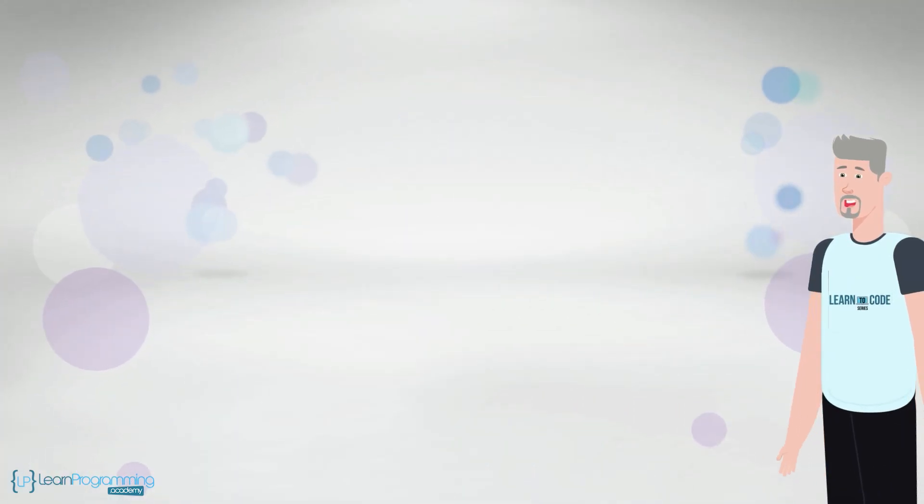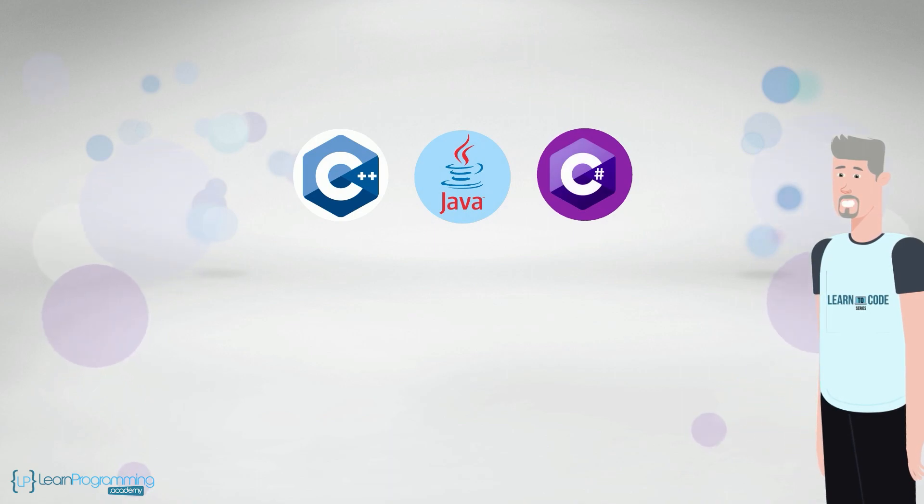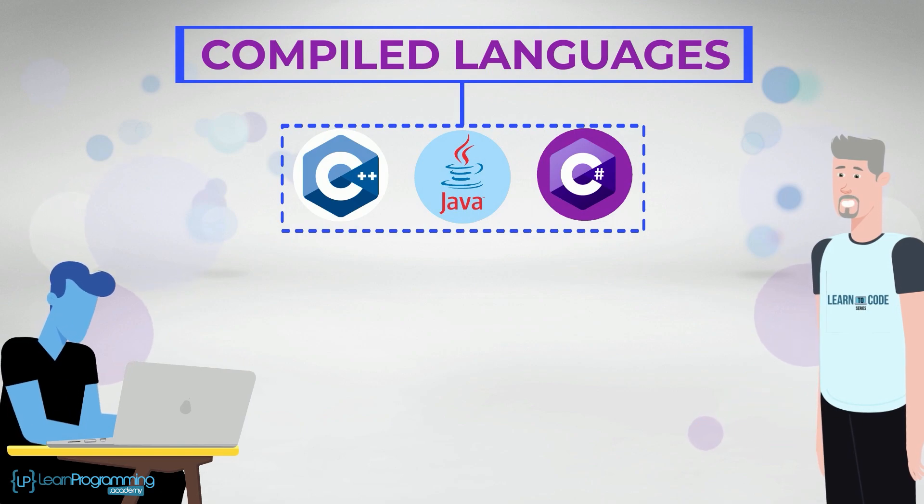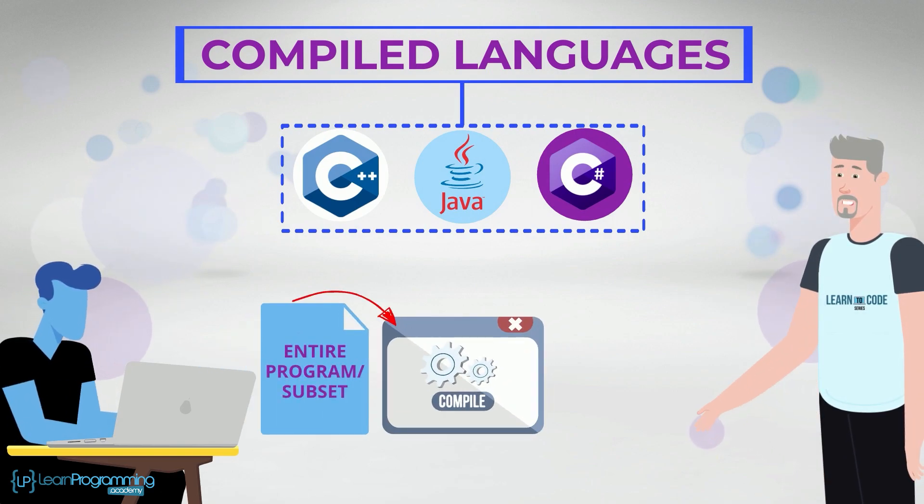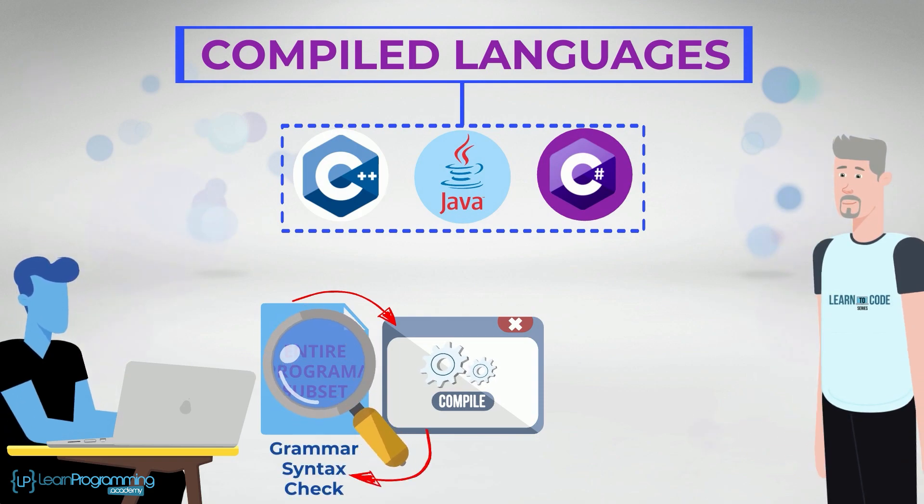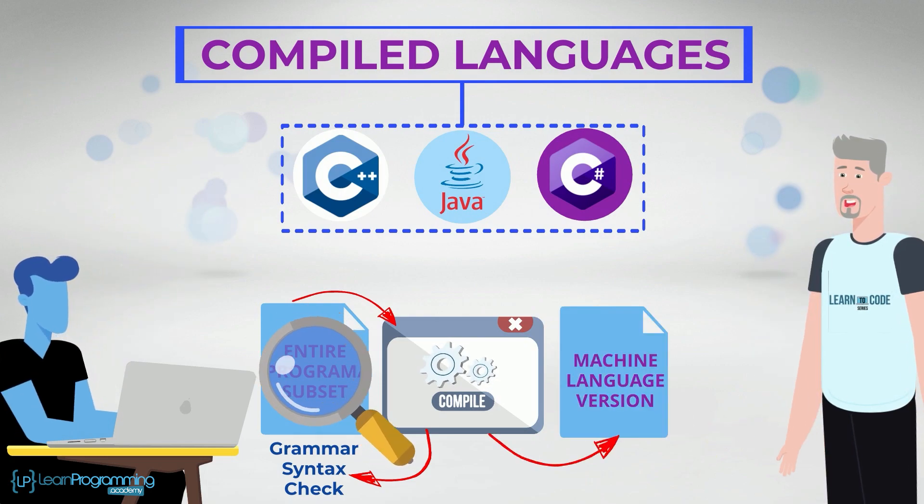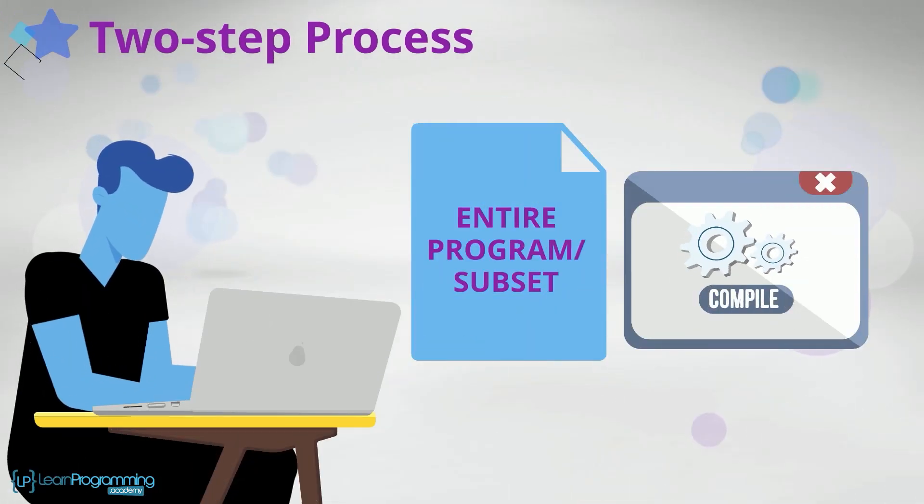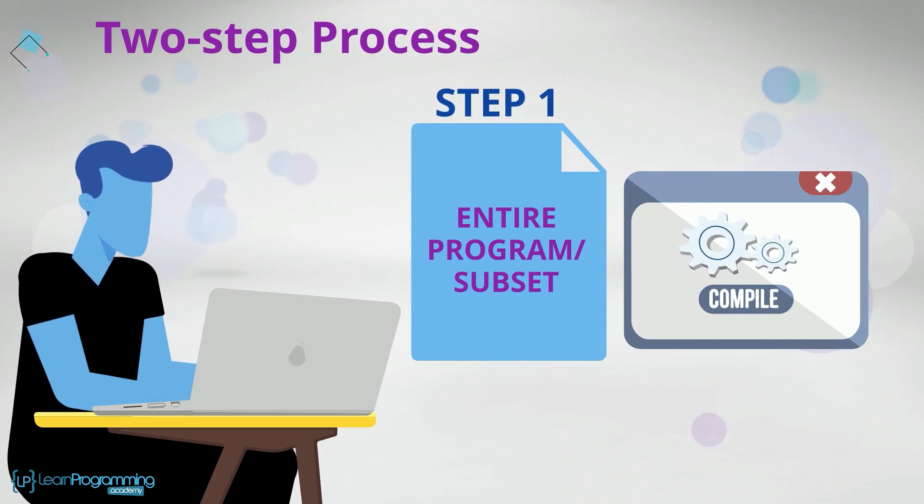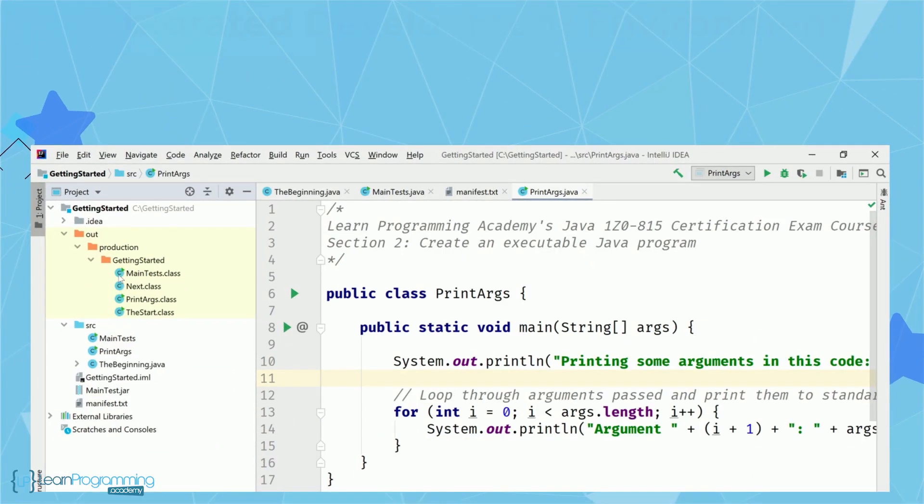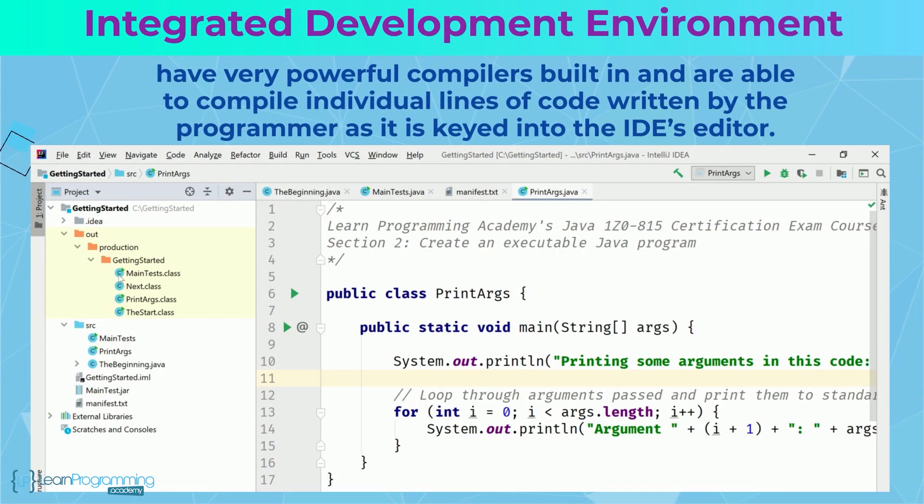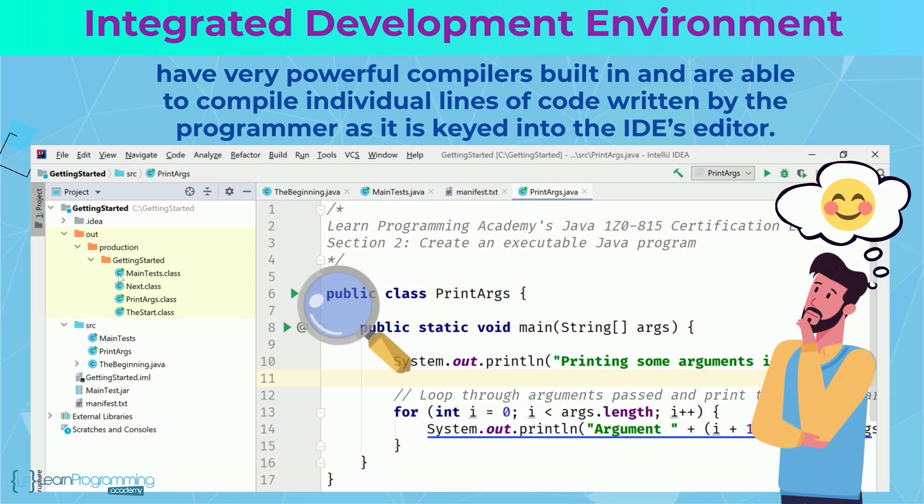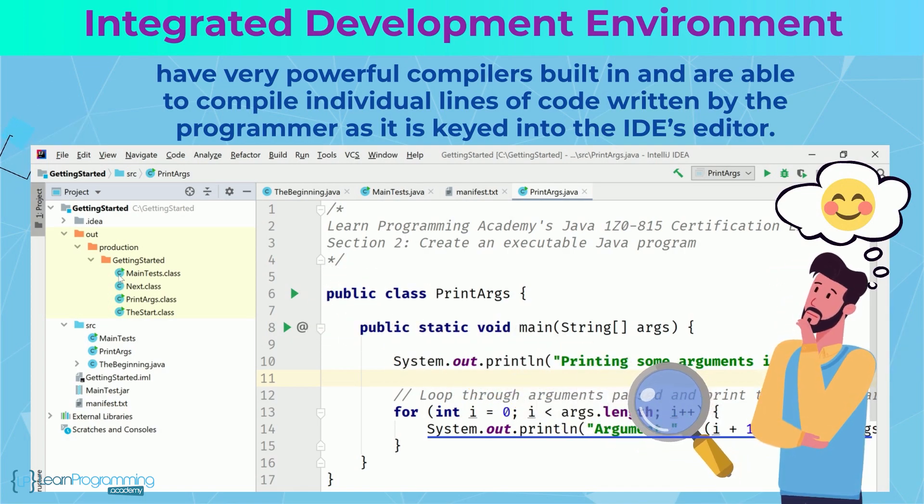Many of today's programming languages, Java, C++, C Sharp for example, are examples of compiled languages. What that means is that the programmer writes the entire program or a subset of it and then has a compiler program do a grammar syntax check on the program to make sure it conforms to the exact language structure, and then translates it either into an intermediate or machine language version of the program for the computer to actually execute. So it's a two-step process in a sense of writing the programming instructions then seeing if they compile correctly. Integrated development environments or IDEs have very powerful compilers built in and are able to compile individual lines of code written by the programmer as it's keyed into the IDE's editor. This feature is extremely valuable to the programmer because syntax errors are caught in real time rather than after the program is written.